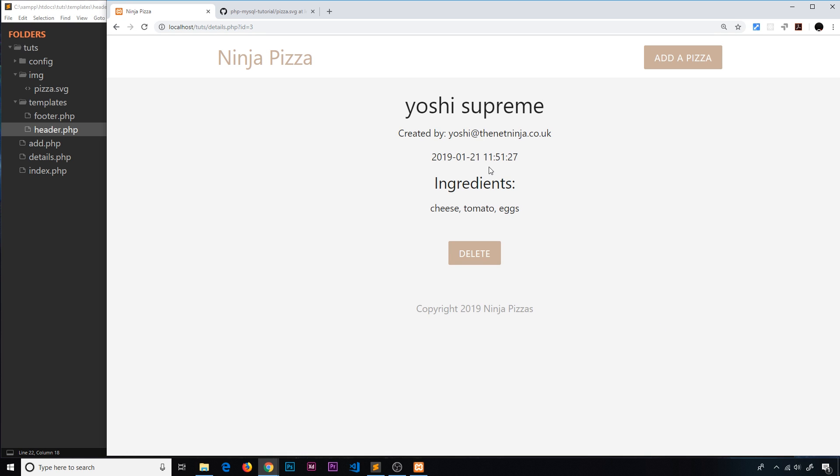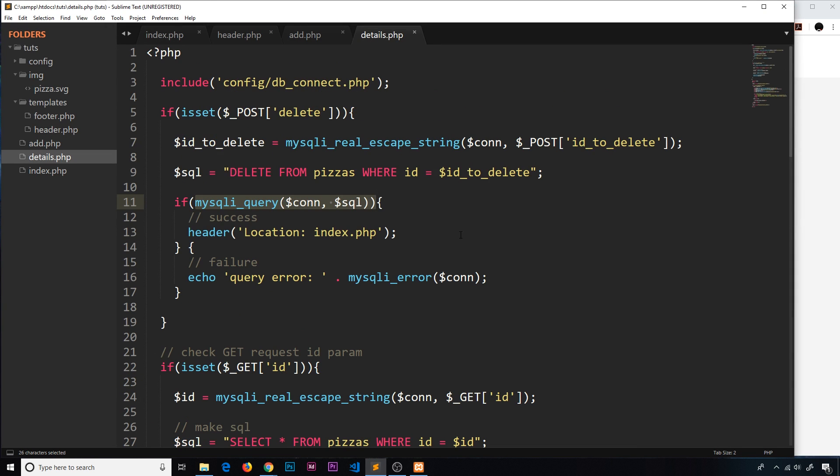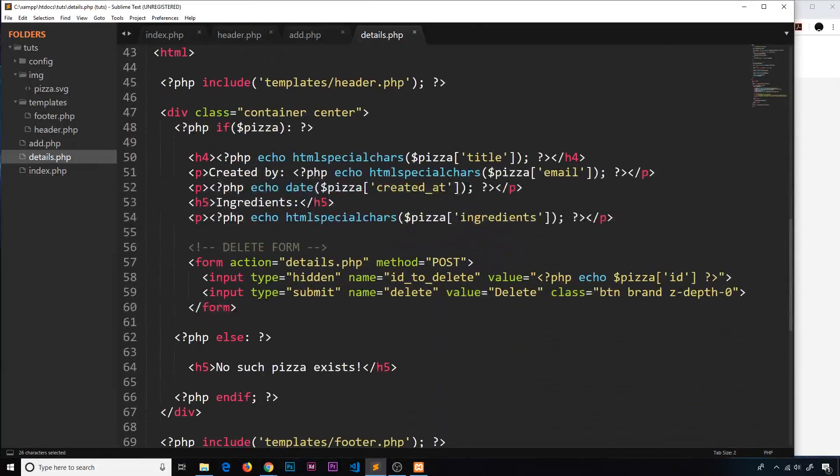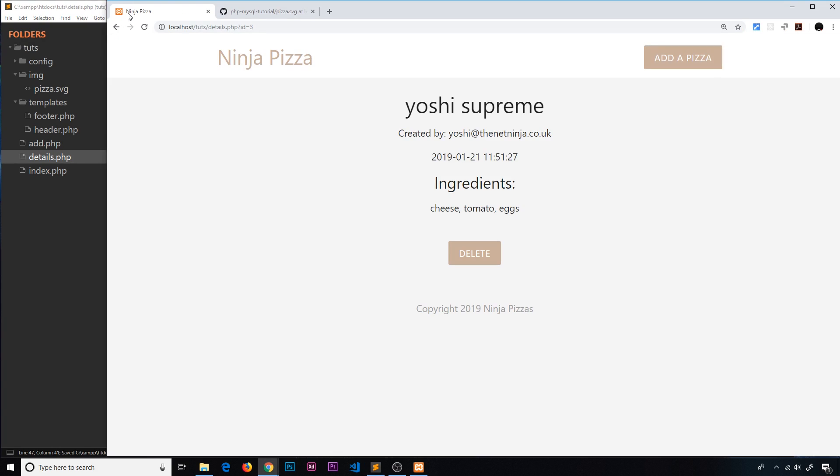So I'm going to go to the details page and down here in the template I'm going to give all of this gray-text. Save that and preview once more, and that looks a little better. Maybe it's too light, who cares.